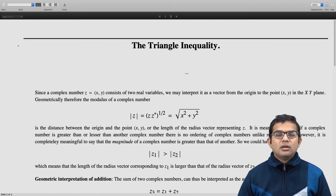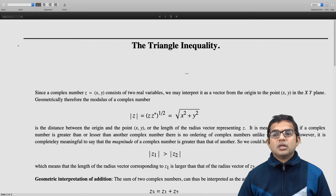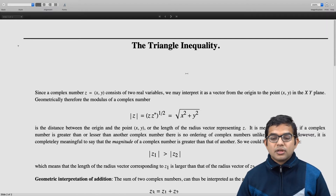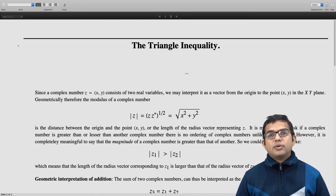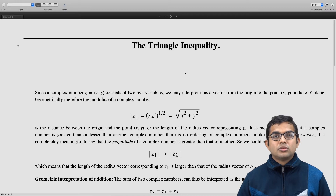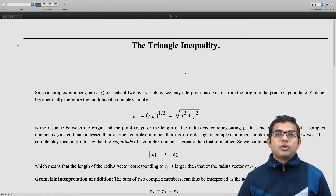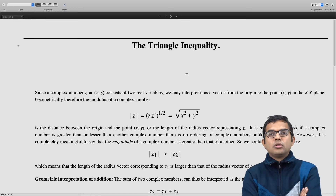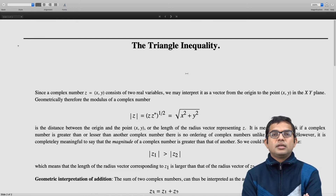It is helpful to imagine the complex number as a vector found by joining the origin to the point (x, y). We have seen that the modulus of z is just the square root of x² + y², so it is the distance between the origin and the point (x, y) in the 2D plane — the length of the radius vector.